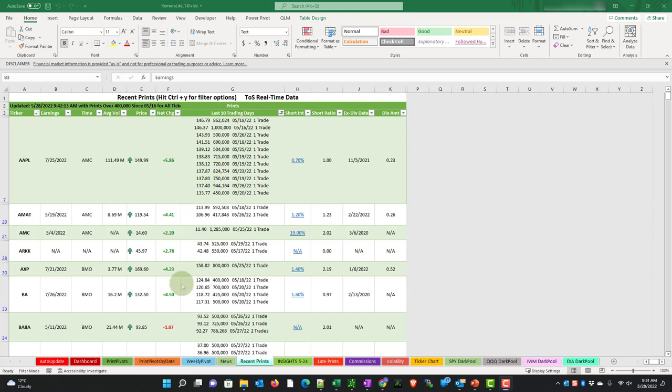If we look down here at BABA, BABA is also above the prints. But notice this level here, $92.27. Our criteria in this was 400,000 when we ran this report. So there were two trades that made up 786,000.